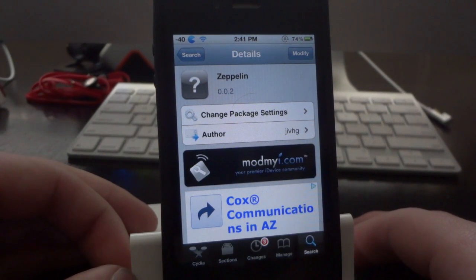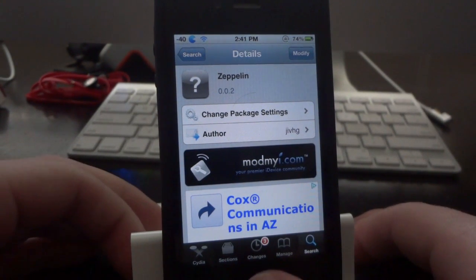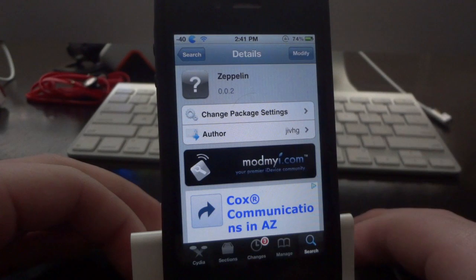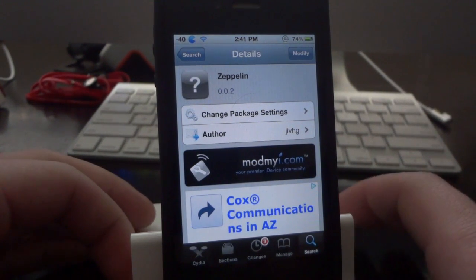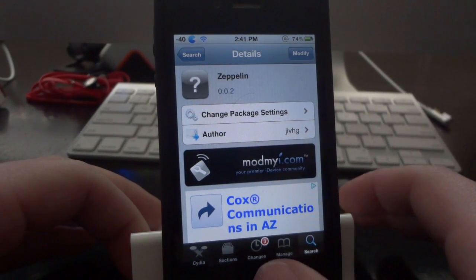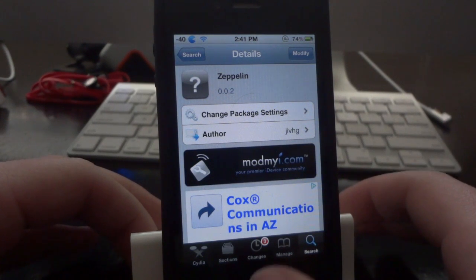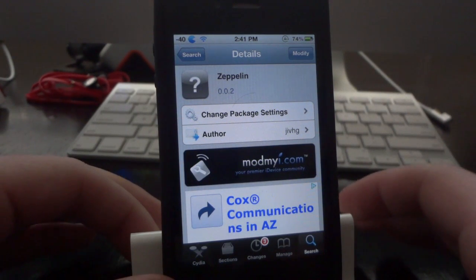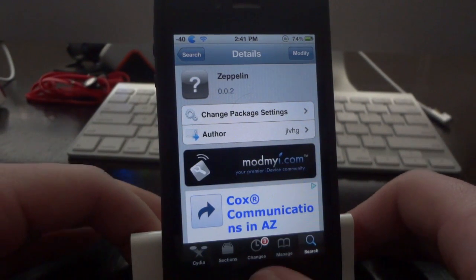Nothing real complicated to do here. All you have to do is install this tweak and everything is customizable in settings. The tweak is called Zeppelin. All you have to do is search for it in Insidia — it is available for free. You don't see it right away; all you have to do is refresh your sources and you'll find it.